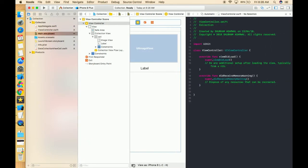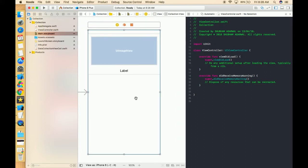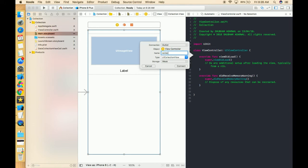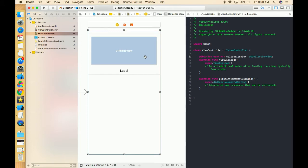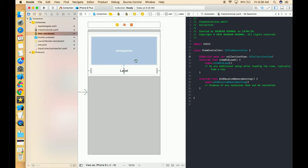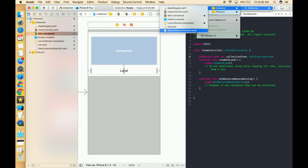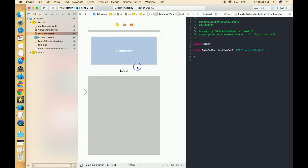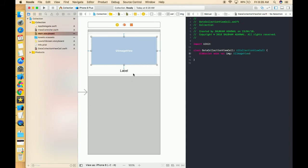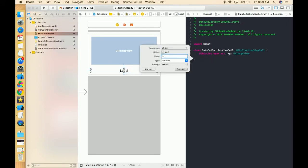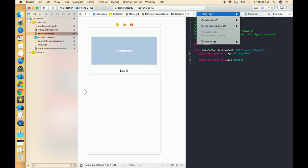Now go to the view controller and create outlets of all the elements in the storyboard. This is the collection view outlet. Now we have to give the outlets of the two views in the cell class, so for that we open the cell class — image and label.